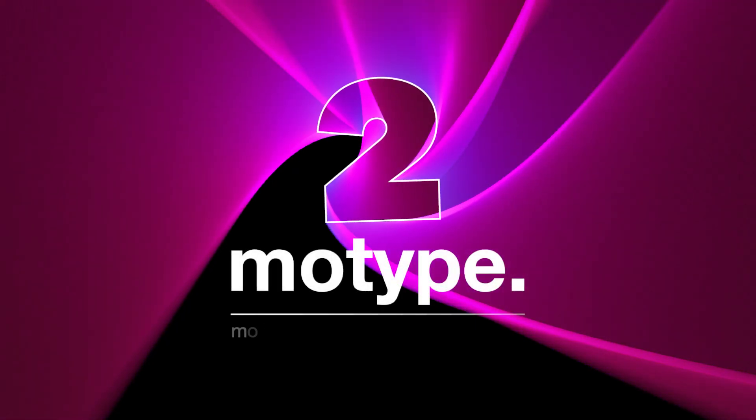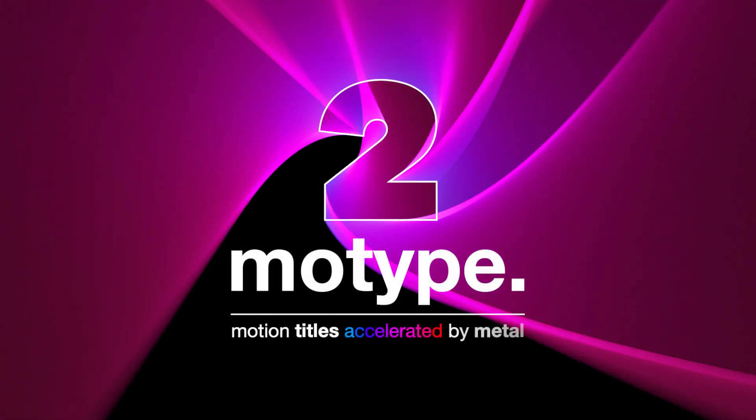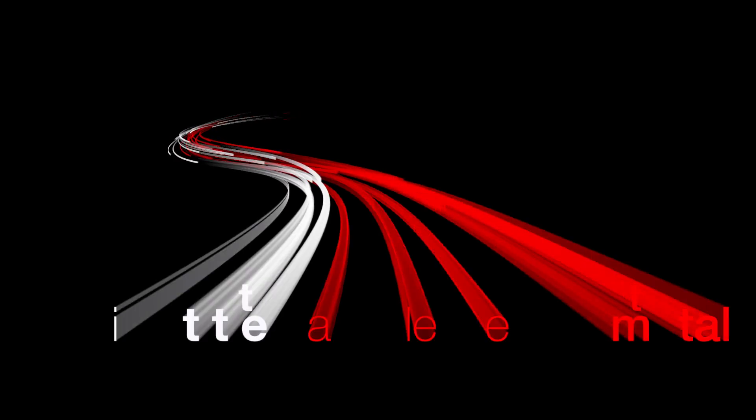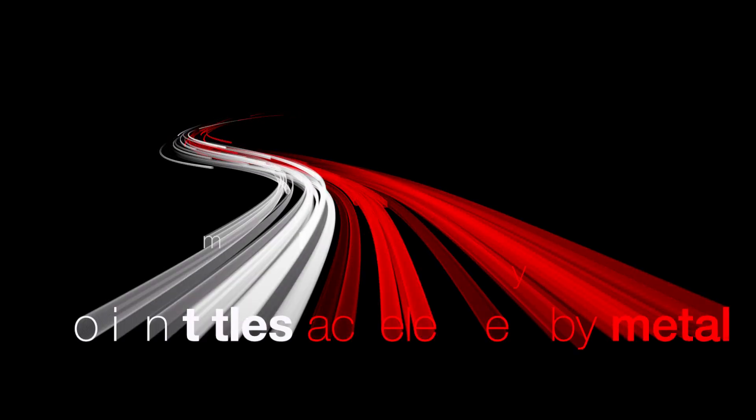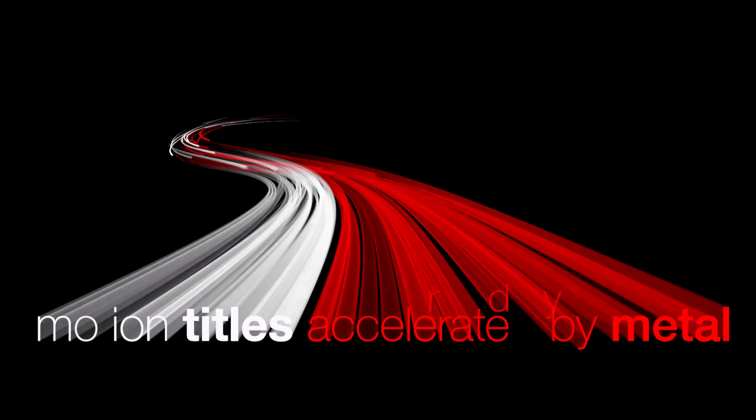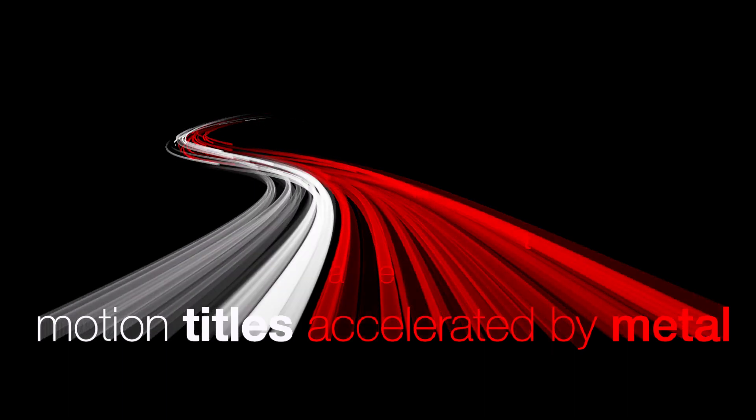MoType has always been a favorite titling generator in FXFactory. This latest update adds a massive amount of features and will truly elevate your motion design.